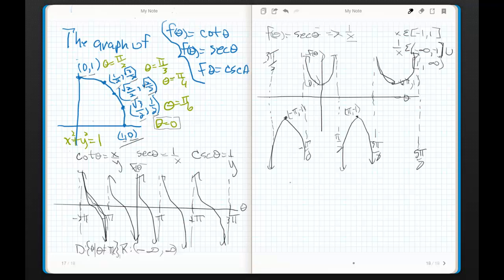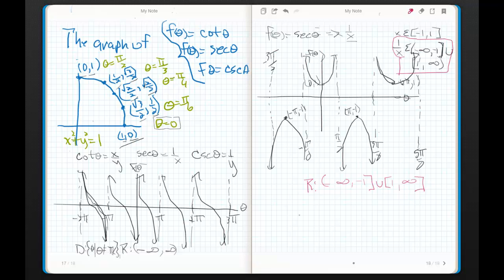Now let's talk about domain and range. We already discussed the fact that one over x, which is secant theta, is defined for these values. Remember, range is just the set of y values - in this case, y equals secant theta. So I've got my range: it's negative infinity to negative one, union one to infinity.